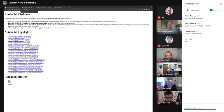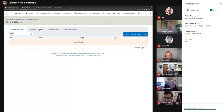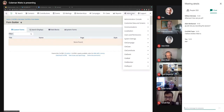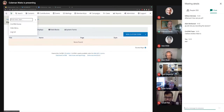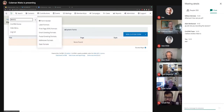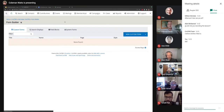When you start off in CiviCRM and install the Form Builder extension — which I think might be called AFForm, standing for Affable Administrative Angular Form Framework (Tim came up with that) — it will bring you to this screen. You can find it under Administer > Customize Data and Screens > Form Builder, or use the handy search bar feature to just type in any menu item you're looking for.